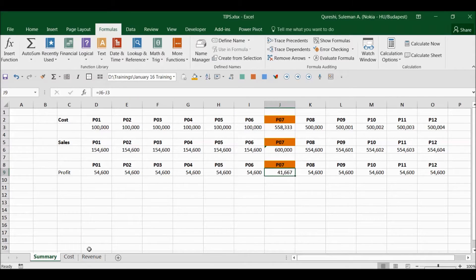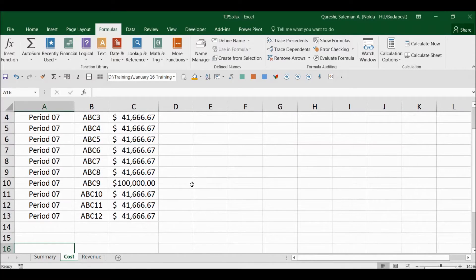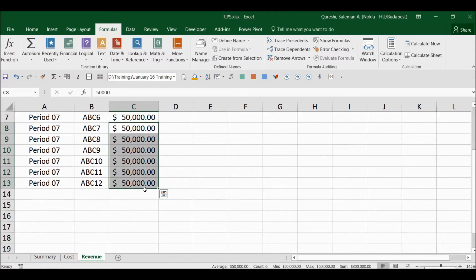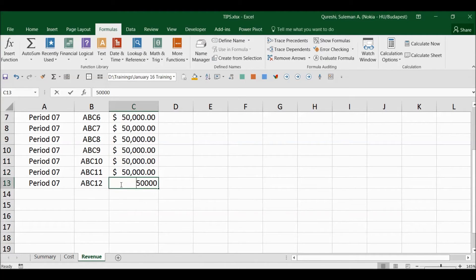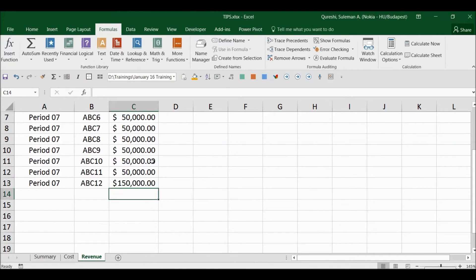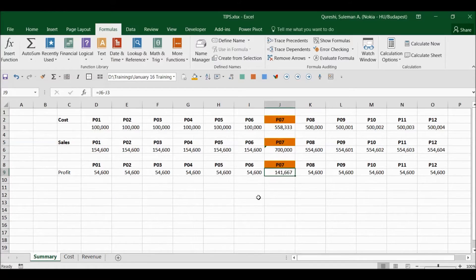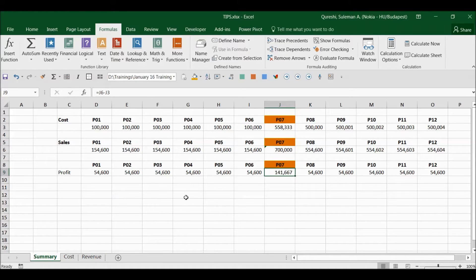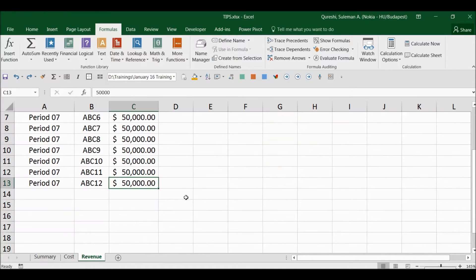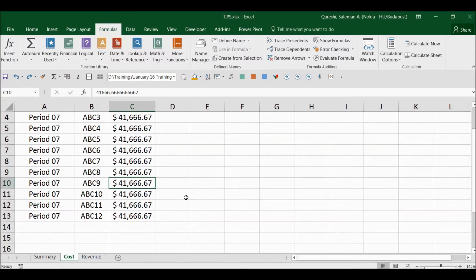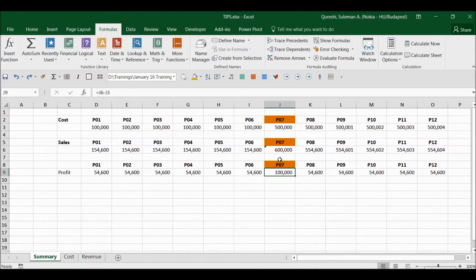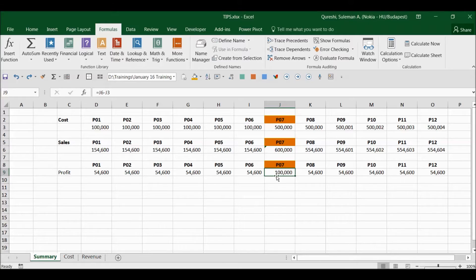Similarly, if I raise my revenue here and the cost is the same, then of course my GP will increase. But for that reason I had to constantly shift between the tabs and toggle and see what is the status here.